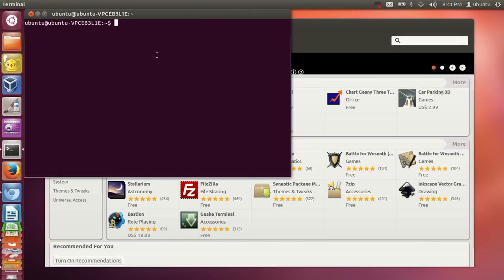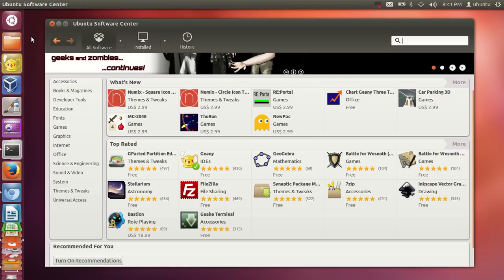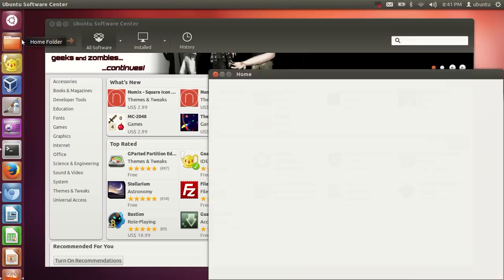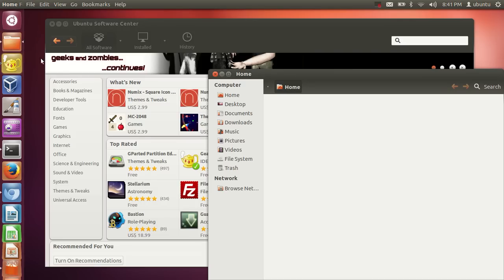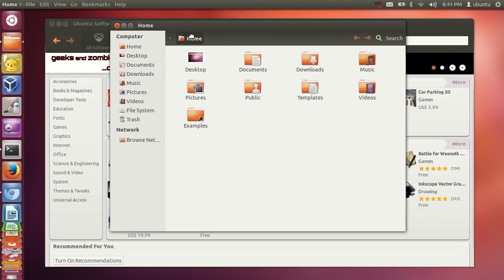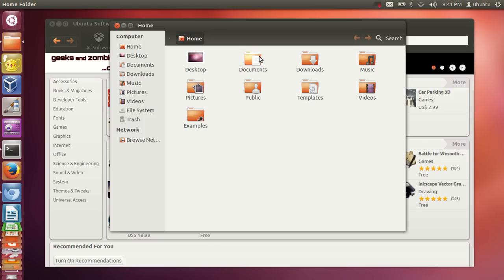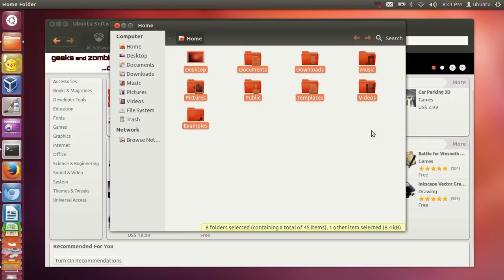To navigate through folders using the mouse, click the Home folder. You'll have Desktop, Documents, and other default folders. There is also a root folder — similar to the C drive in Windows.